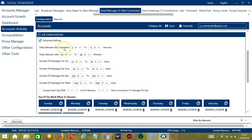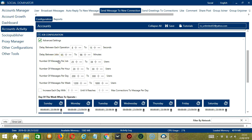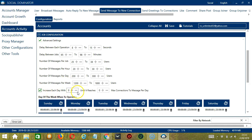Delay between each operation is the number of seconds between each LinkedIn connection is messaged. Delay between jobs is the number of minutes the software should pause after messaging the number of connections you set in number of messages per job. Number of messages per job will allow you to specify the number of LinkedIn users you want to message per job or per cycle. You may also specify the number of LinkedIn users to message per hour, per day, and per week. Check this box to increase each day with a specific number until it reaches another custom number of max connections to message per day.